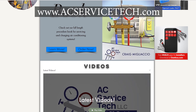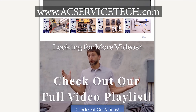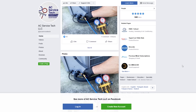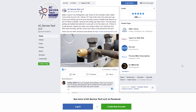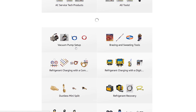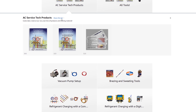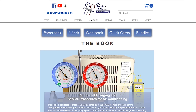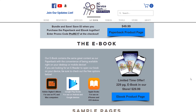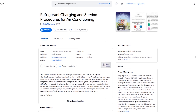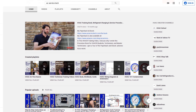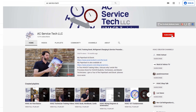So that's it — those are the 20 causes of low airflow. Make sure to check out our website where we have plenty of resources. Join us on Facebook and follow our page, where we post quick tips every other day. Check out our refrigerant charging and service procedures paperback, workbook, and quick cards available on Amazon and our website, including the e-book also available on Google Play. Subscribe and hit the bell notification to get updates when we post a new video. Hope you enjoyed it — see you next time at AEC Service Tech Channel.